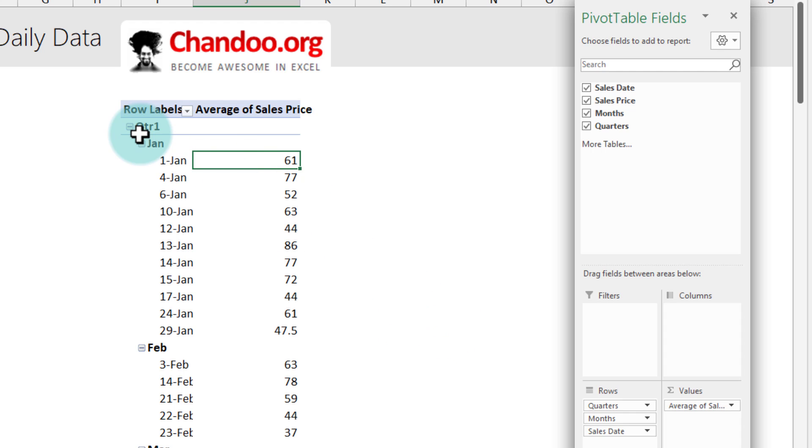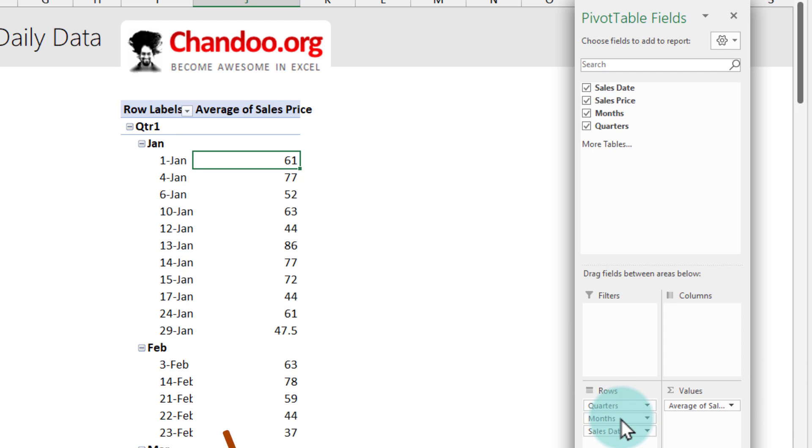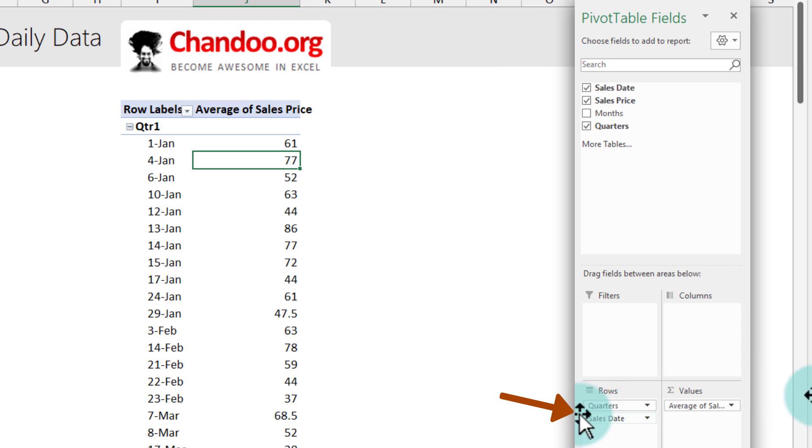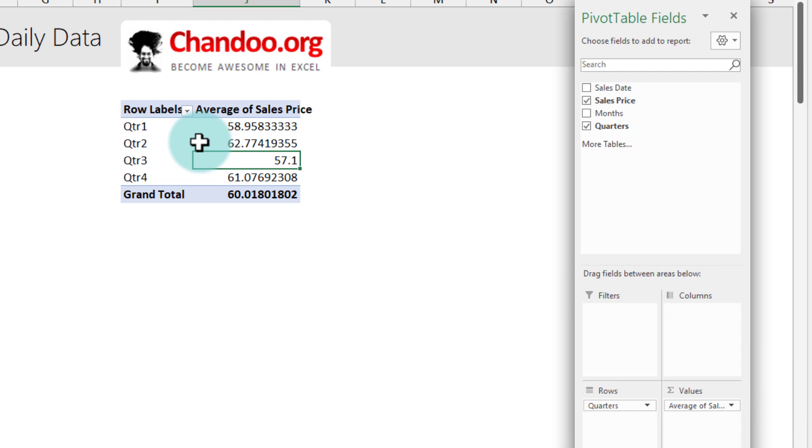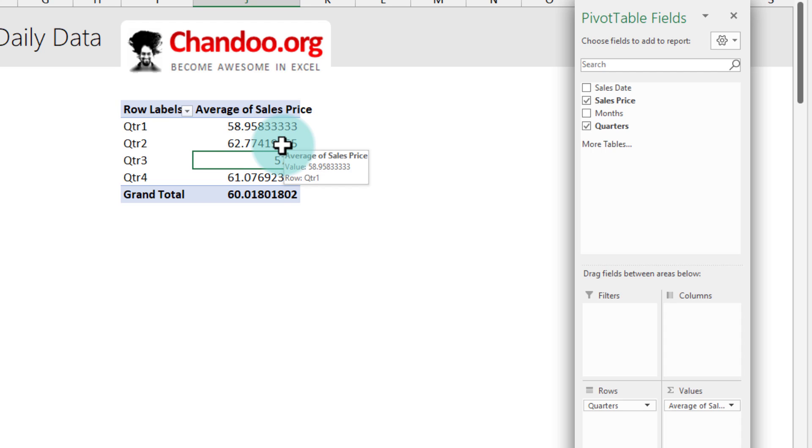Next up we just want to see this at quarter level not at month or day level. So from the pivot table field list area I'm just going to drop my month and the sales date and we will have a quarterly level average sales price from the daily data. All done with a few clicks.